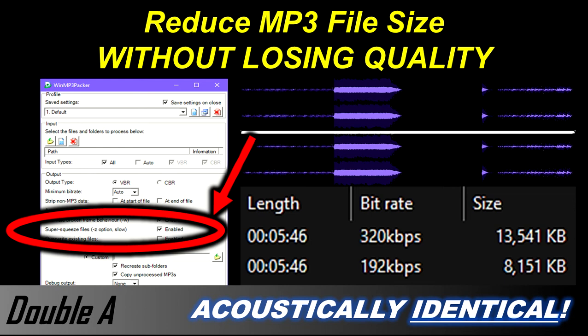Hello everyone, it's Double A here. Today we're digging into the archives and looking at some old software that claims to be able to make MP3 file sizes smaller without any reduction in quality. How does this software do it?